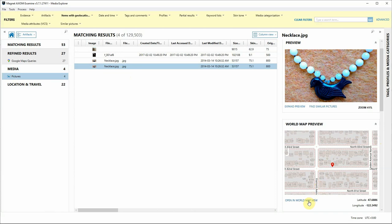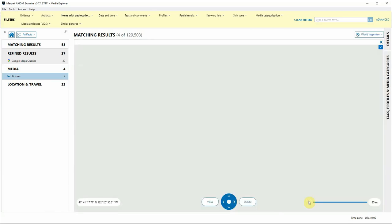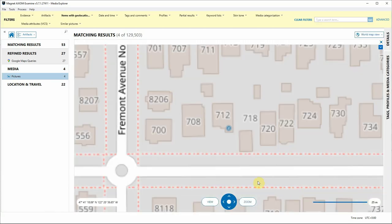I can also click on Open in World Map View, click on that hyperlink and that's going to take me to the World Map View with this particular point already zoomed in.